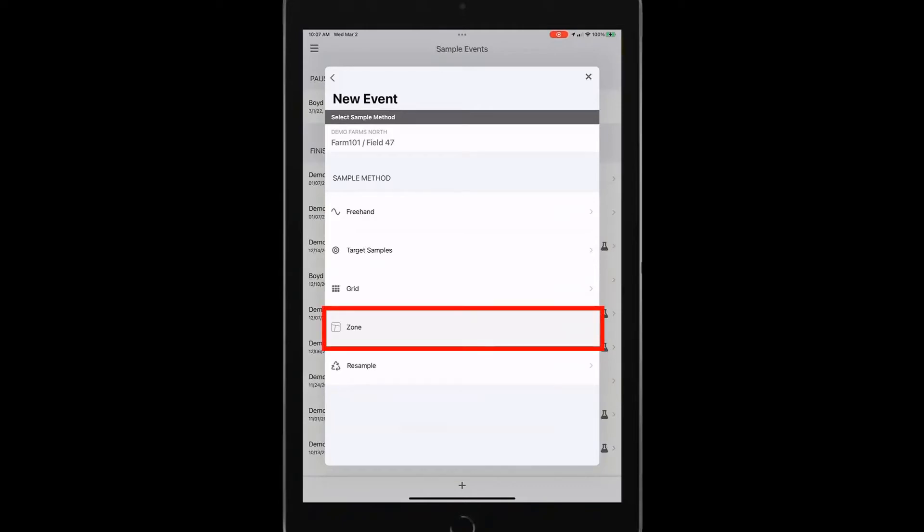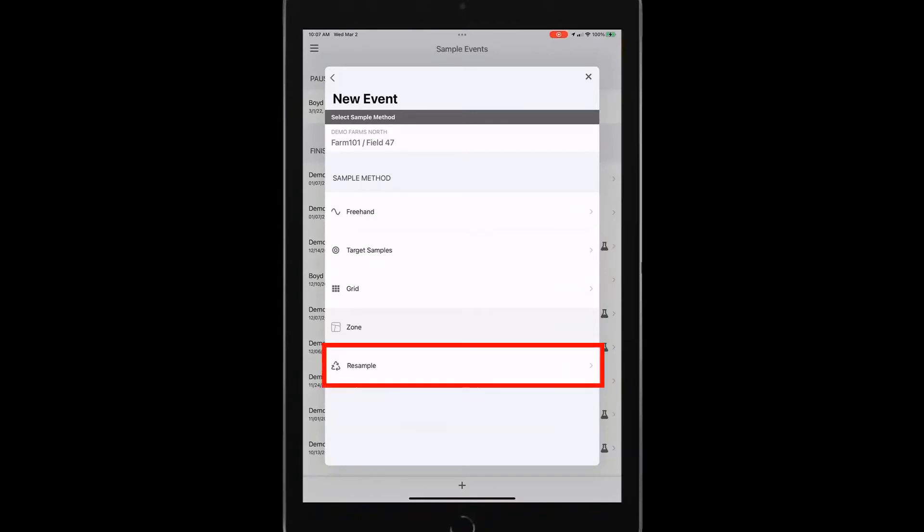If I have historic zones that I want to continue using, I can load those into traction and have those available for sampling or the resample. So if I've uploaded historic soil test results and I want to continue using that geometry, I can use the resample method.